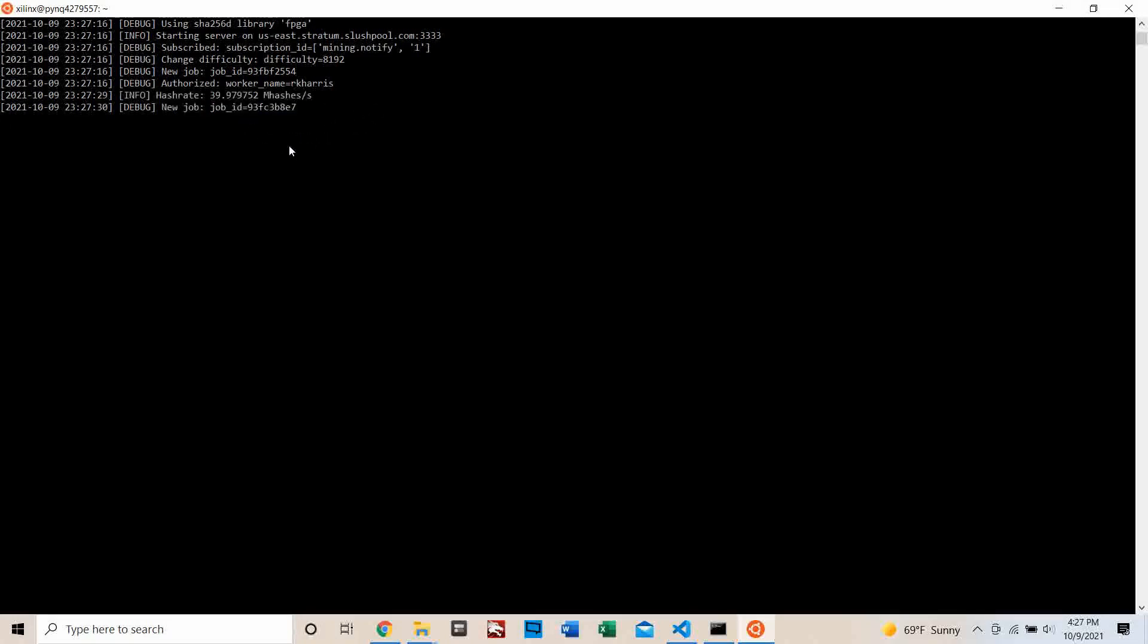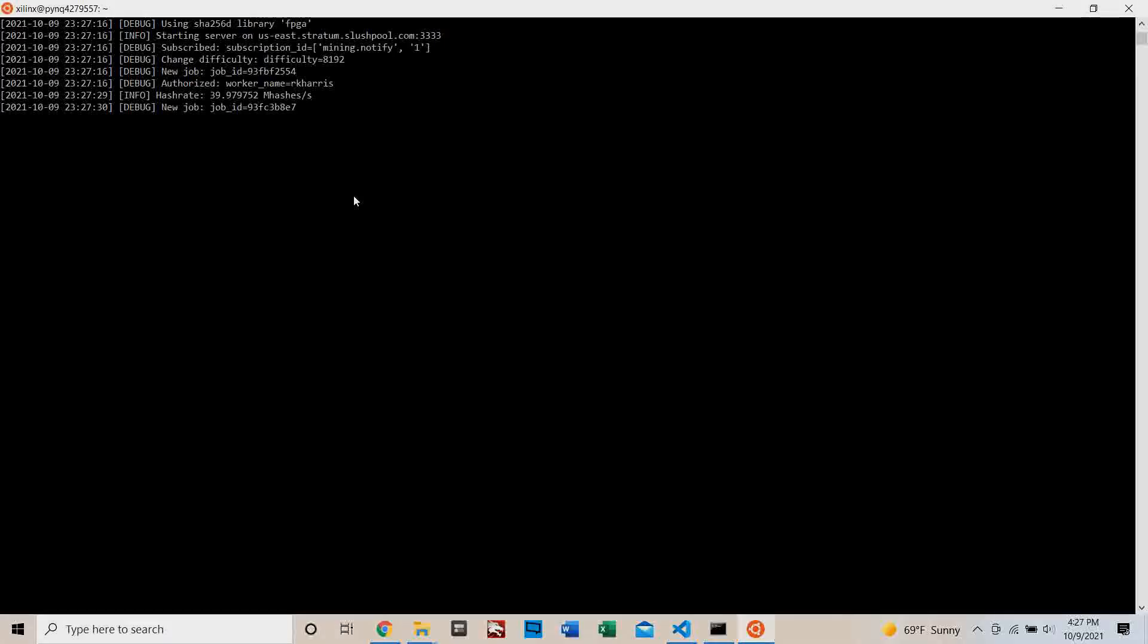Here it is running right now at 40 megahashes per second. I have a repository with all my code that's in a link in the description. So let's get right into it.